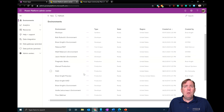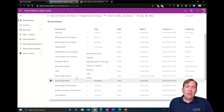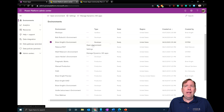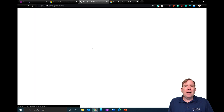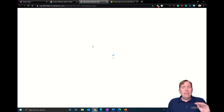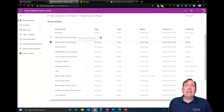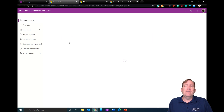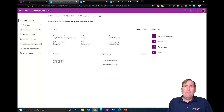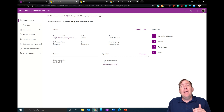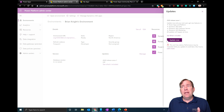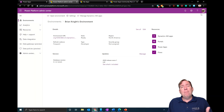Let me open up an existing environment to show you a few different things. Under updates, I've turned off wave one for this particular environment. If I want to turn it on, I hit 'Manage' then 'Update Now', and it will update Power Apps and some Dynamics entities to the newest version.